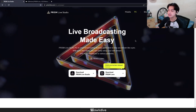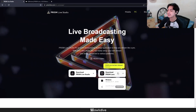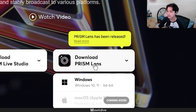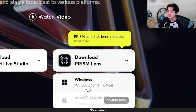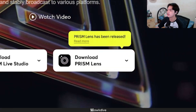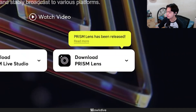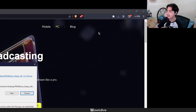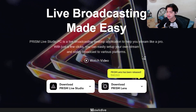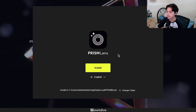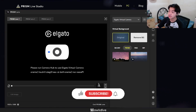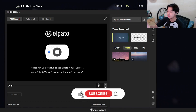Let's download and install it — all links will be in the description below. Click on 'Download Prism Lens'; it is currently only available for Windows. I'm downloading it to my desktop. Once downloaded, click on it to install, click Run, change the language to English, and press Install.